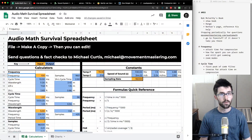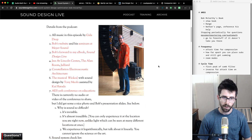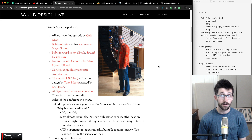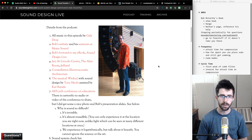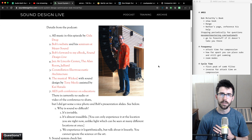Hey guys, it's Michael with Movement Mastering, and today we're going to be taking a look at the Audio Math Survival Spreadsheet. This is something I made over the course of reading Bob McCarthy's Sound System Design and Optimization. Nathan Lively, another great audio tech, has a great podcast where he talks about it. Bob McCarthy is the grandfather of audio system design — he basically invented the dual channel FFT for use in live sound. Brilliant dude.